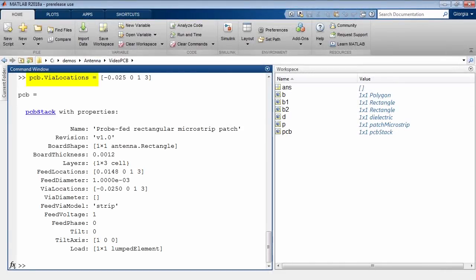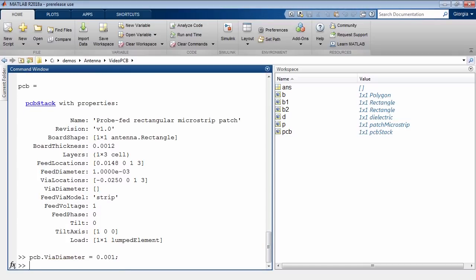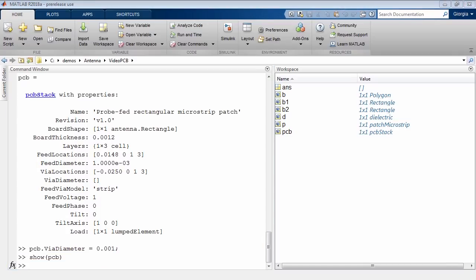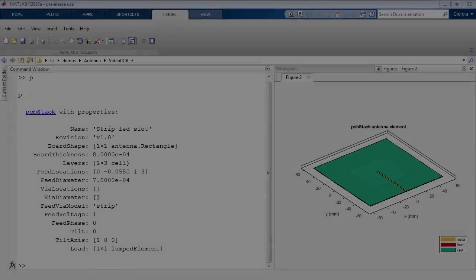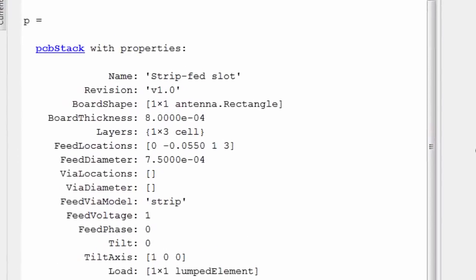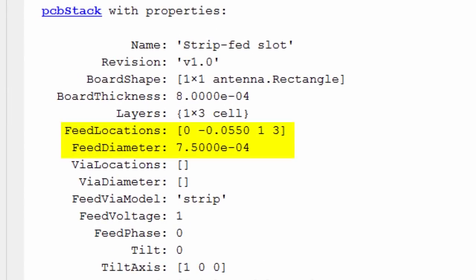You can add multiple solid vias in between the metal layers to create electrical connections, and you can specify single or multiple feed points to design both printed antennas and printed antenna arrays.